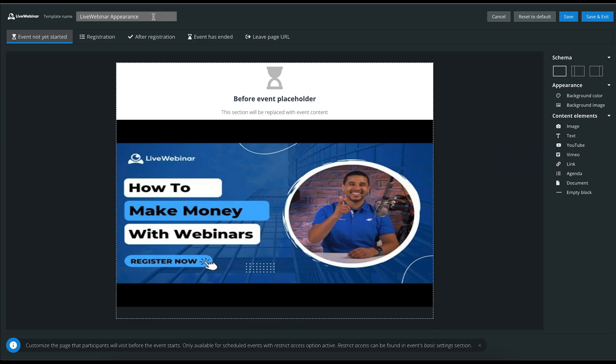The addition of adding an agenda, document, or empty blocks to your page could really make them stand out if created properly. This layout can be found on each subsequent page. We're currently on the Event Not Yet Started page.